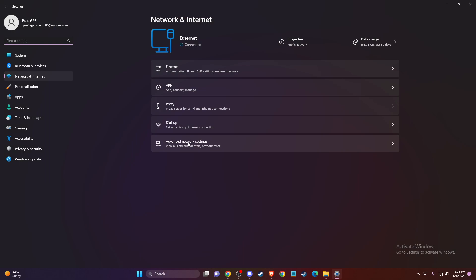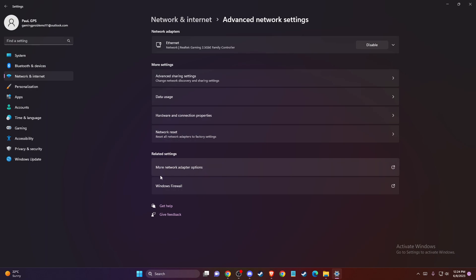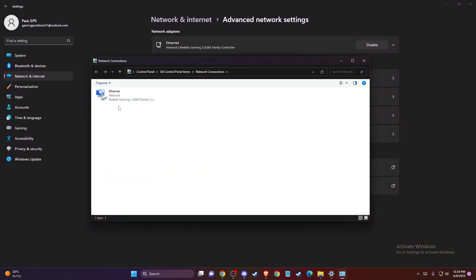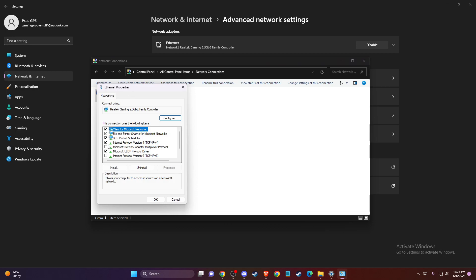On this window, go to More Network Adapter Options. Here you should see your network, so right-click on it and go to Properties. Then find Internet Protocol Version 4.